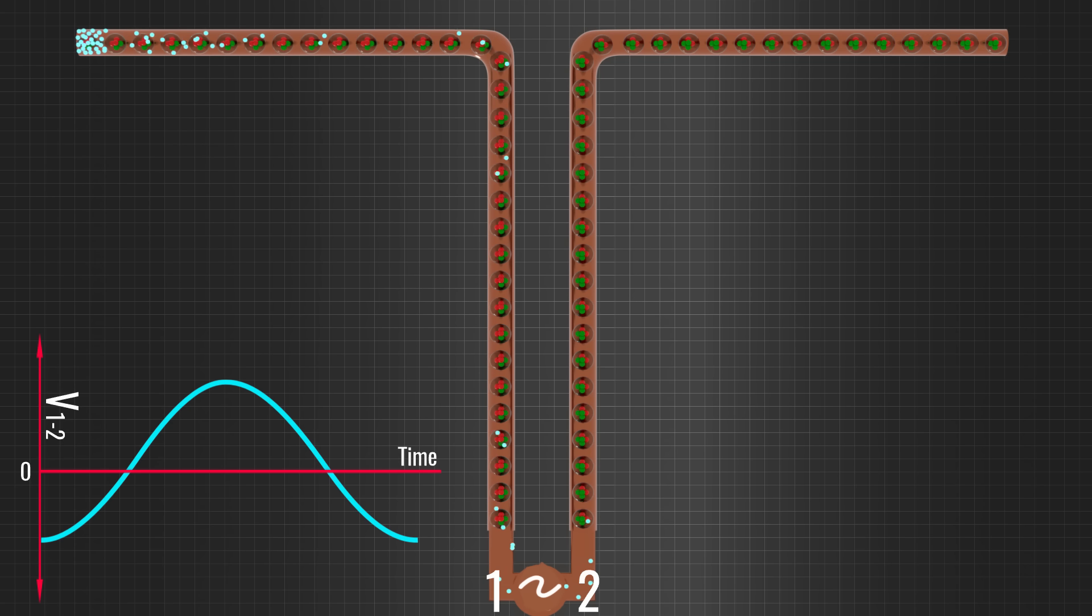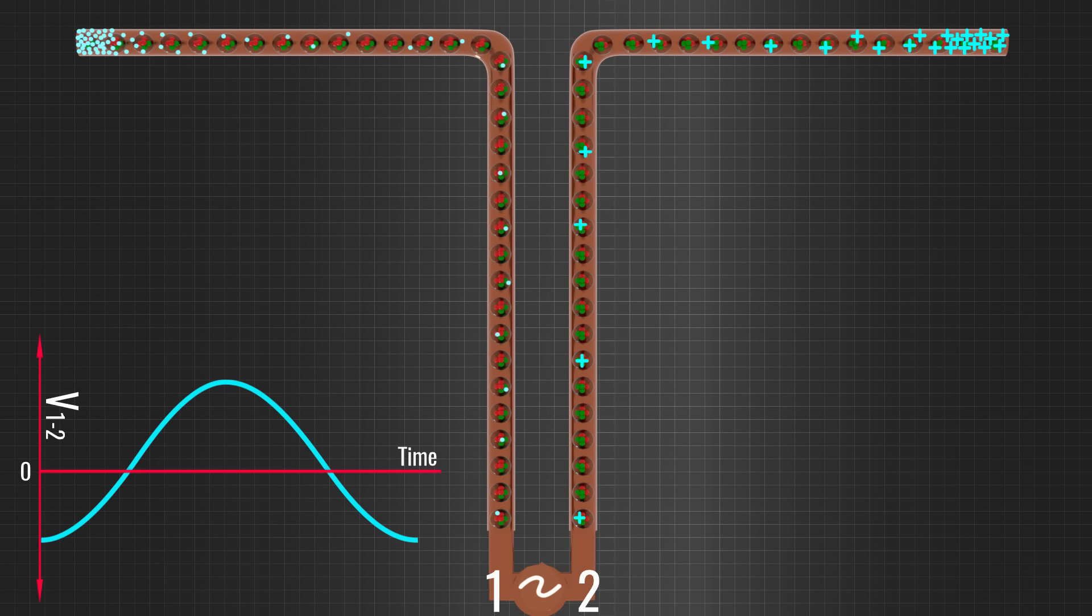This means the other end, which has lost electrons, automatically becomes positively charged. This arrangement has created the same effect as the previous dipole charge case, that is, positive and negative charges at the end of a wire.